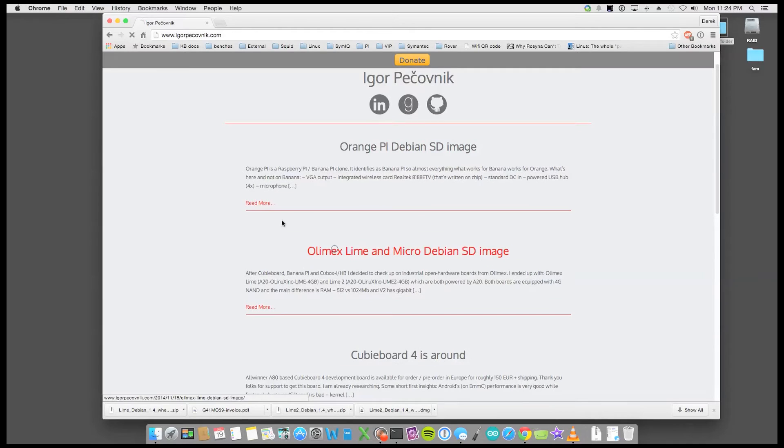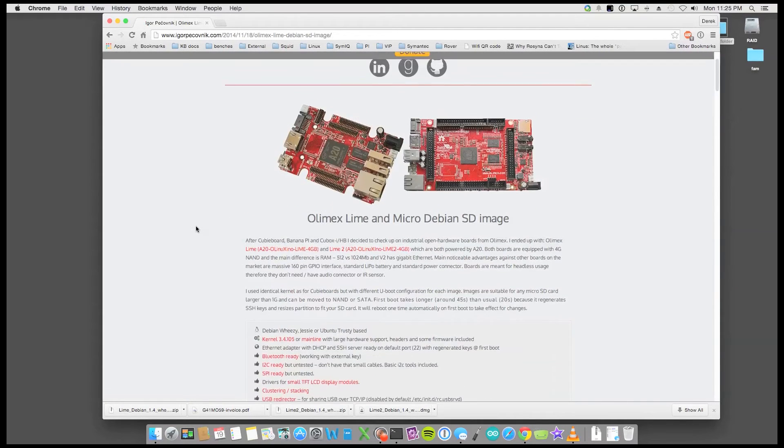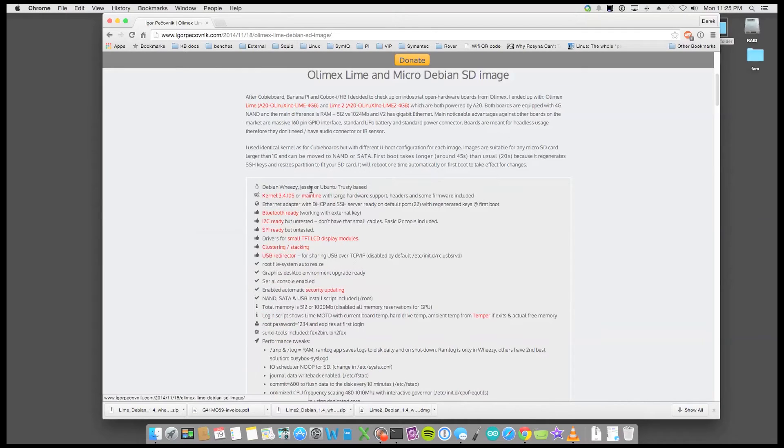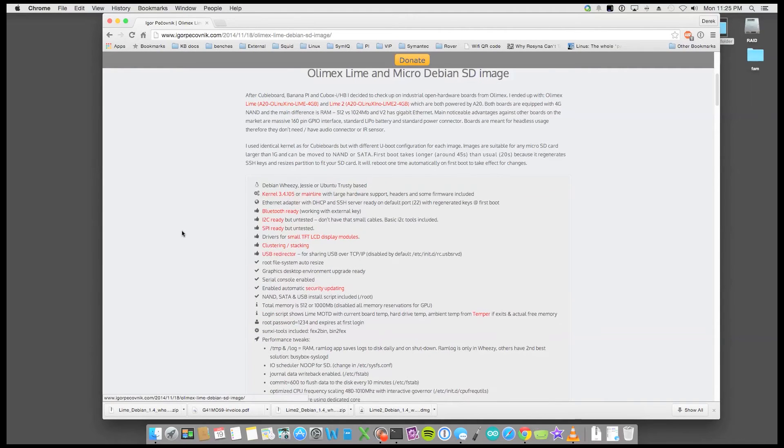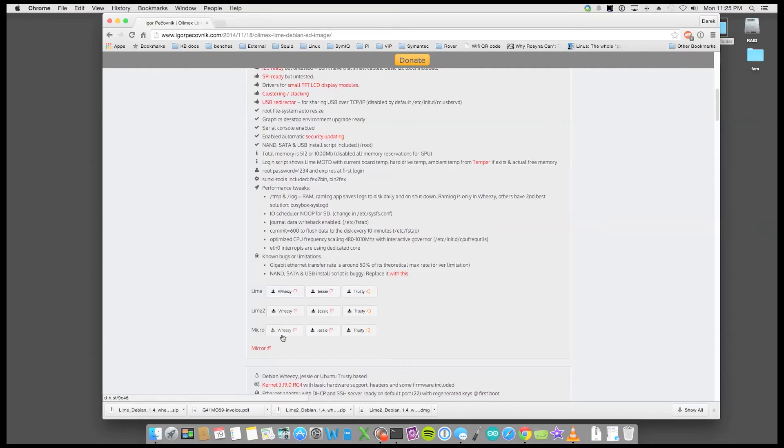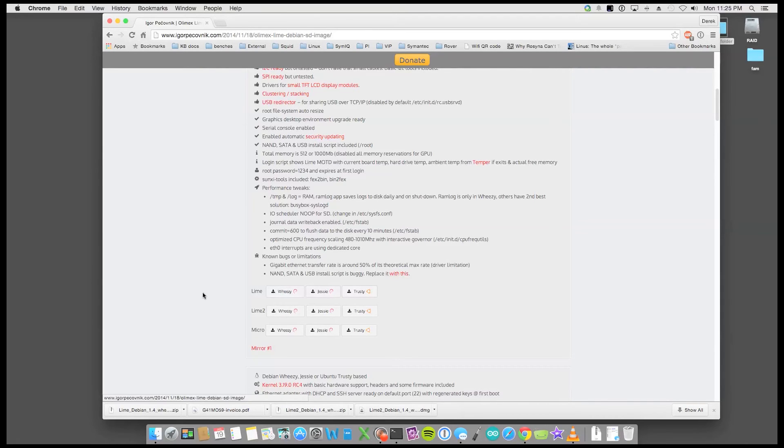So I'll just go into the board I'm talking about today and then scroll down and there's some Debian Wheezy images right here. So he's also provided, there's the Wheezy or Jessie or Trusty images which are pretty nice. So if that's what you're after, these are great projects.